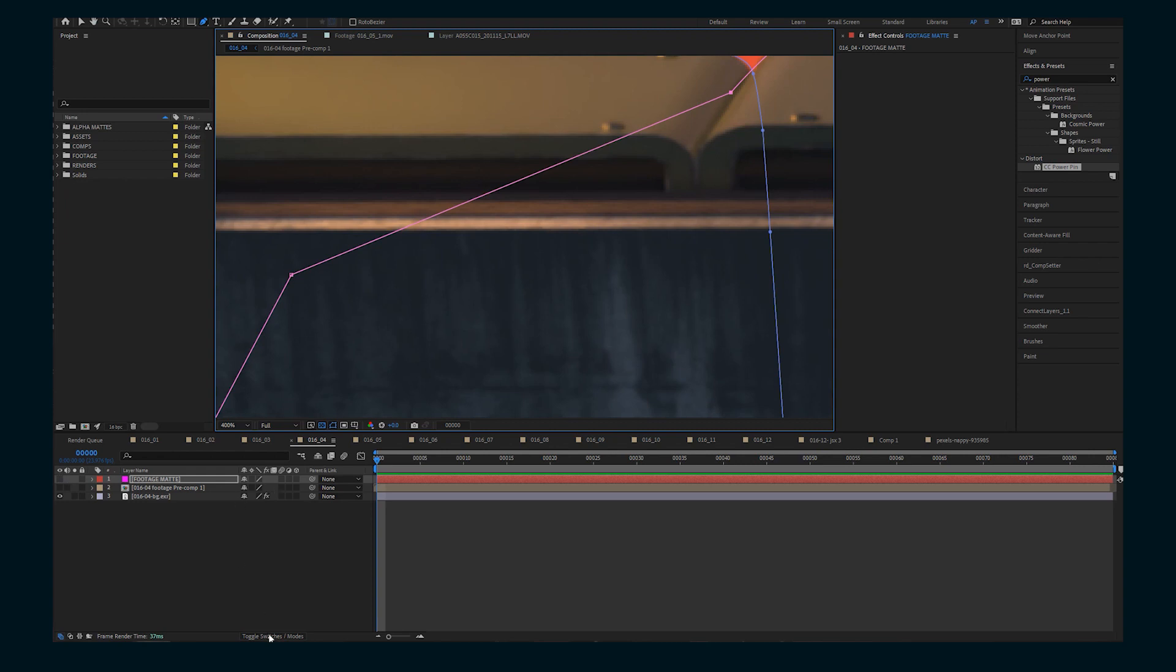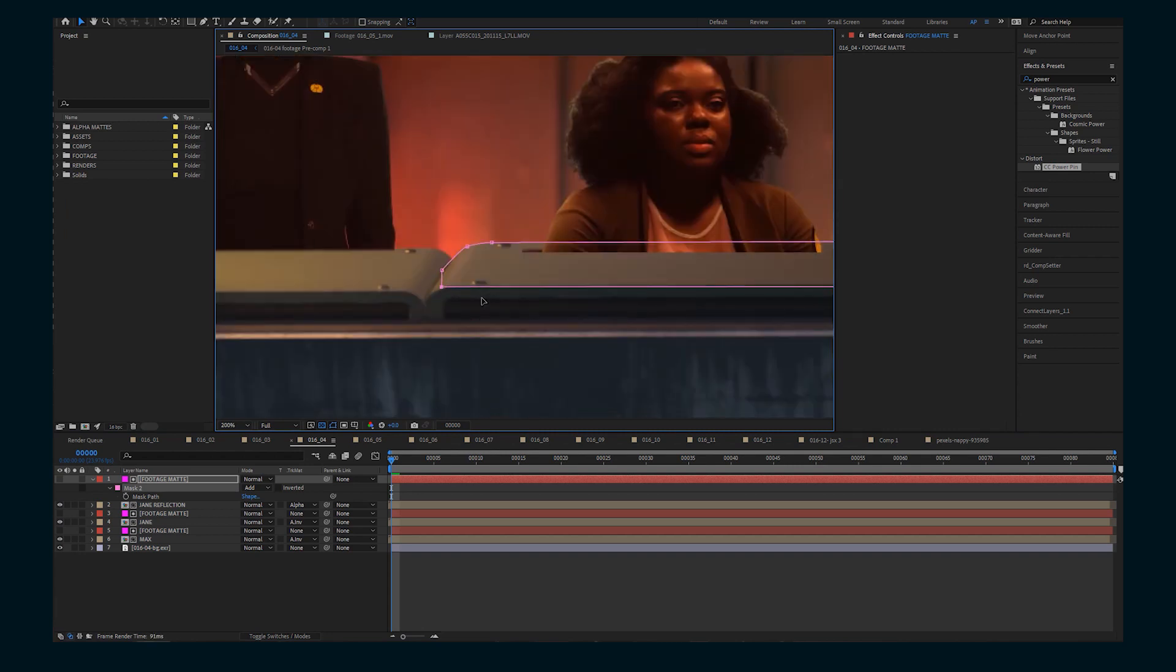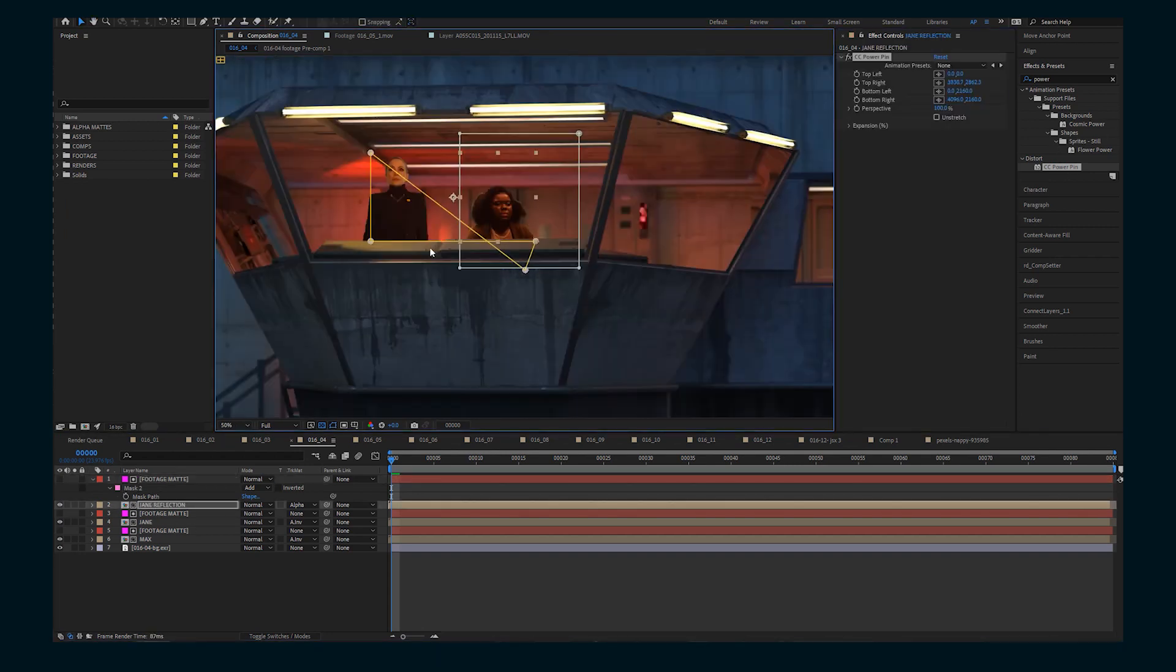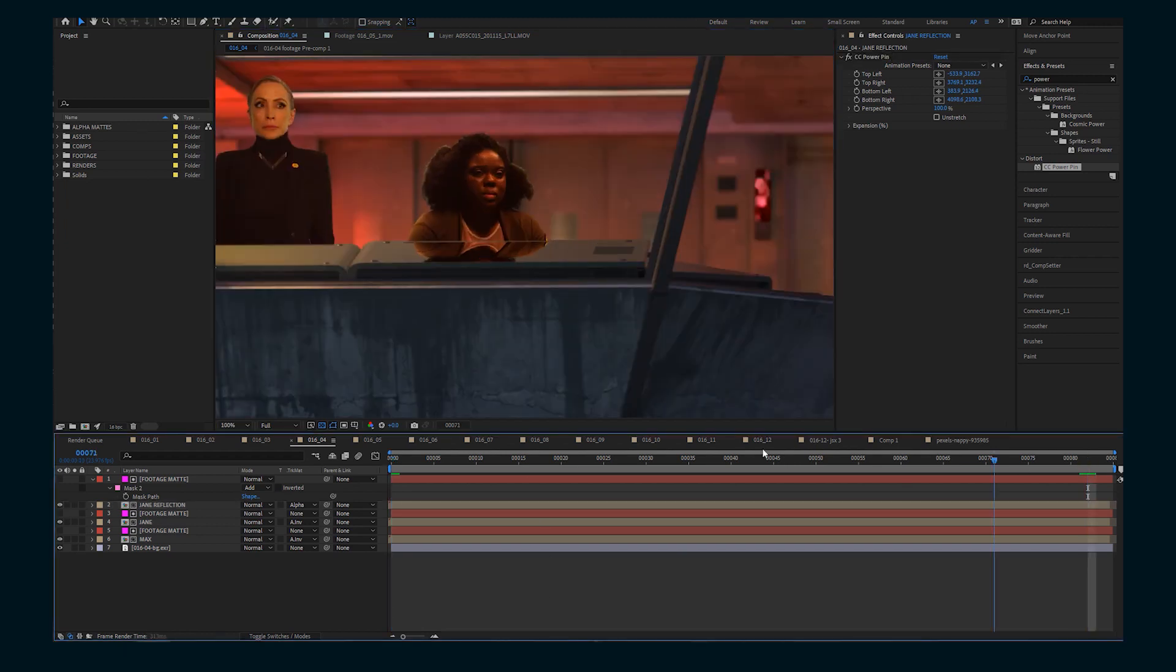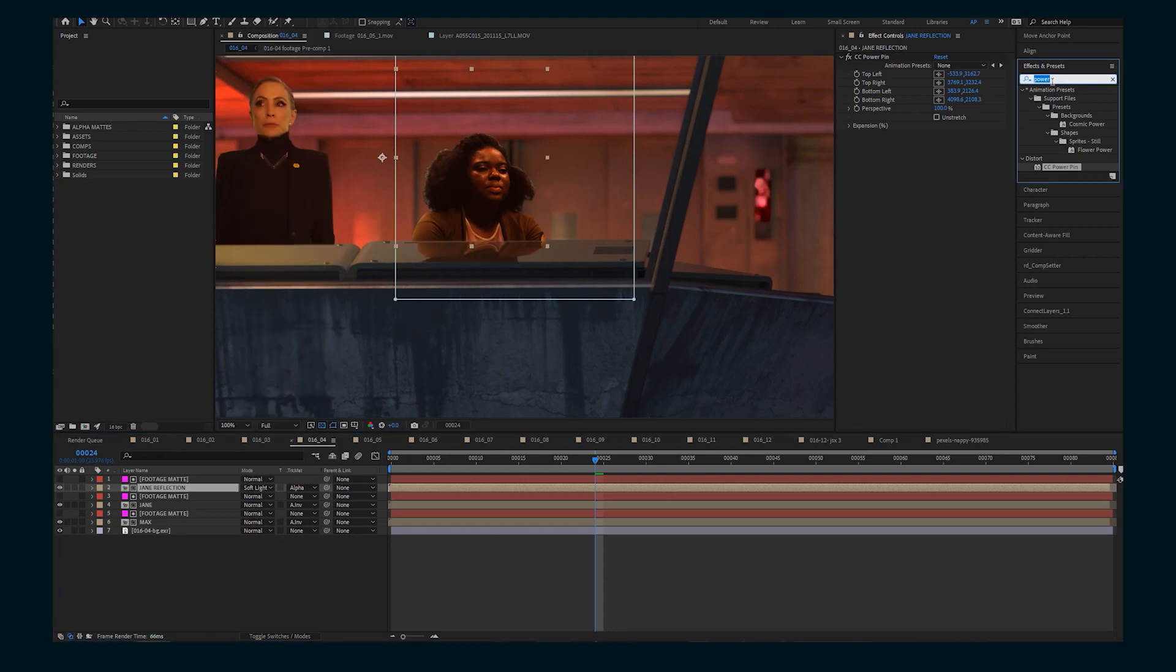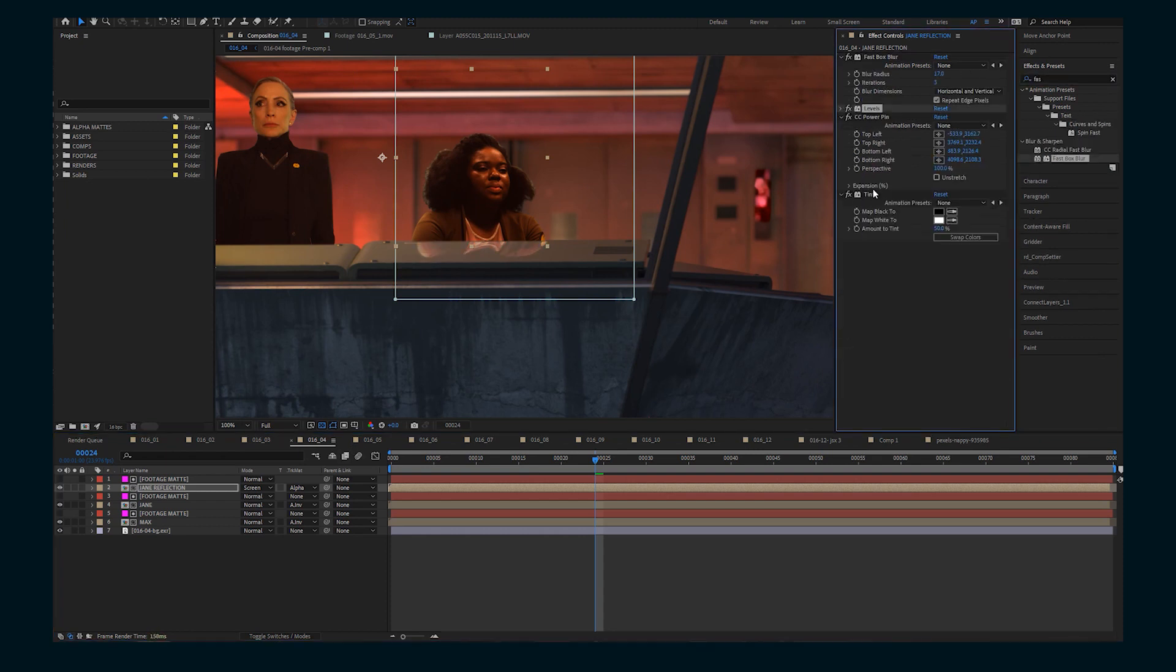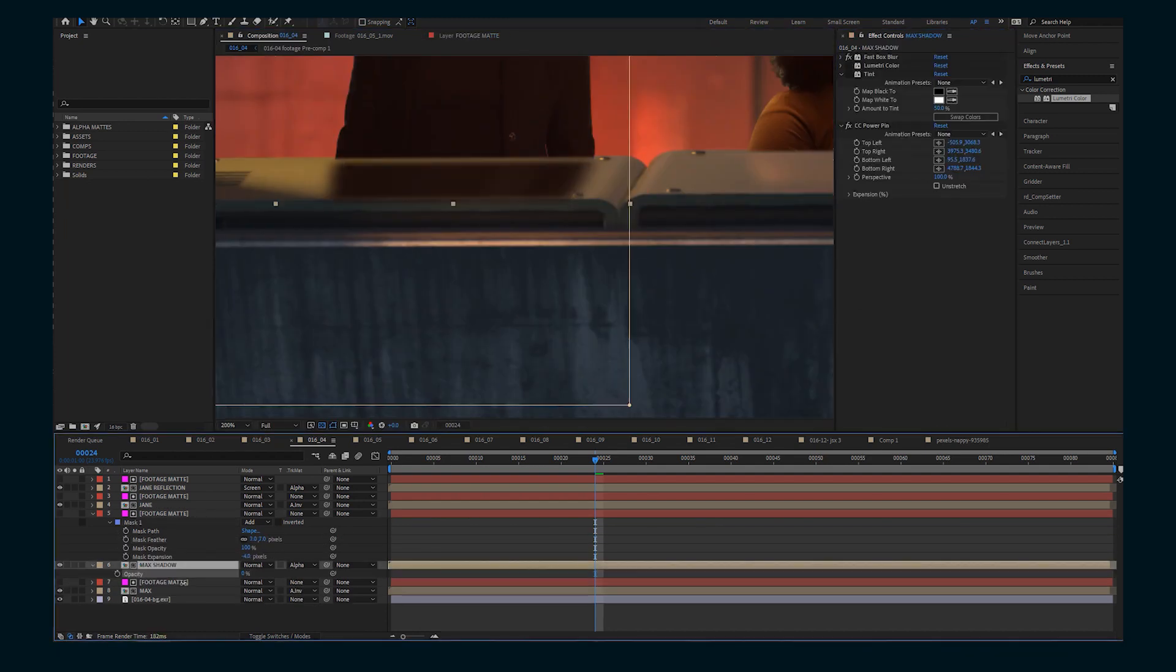So first, I'm going to mask out these little terminal things in the foreground. And then I'm going to make another mask of just the top of the terminal itself. Then I'm going to take a duplicate of the footage. I'm going to use the CC power pin to adjust it and set it to an alpha matte of the top of that terminal. And then do some levels and tints and blurs to make it look like a reflection. So I'm going to duplicate that process for the other actor as well.